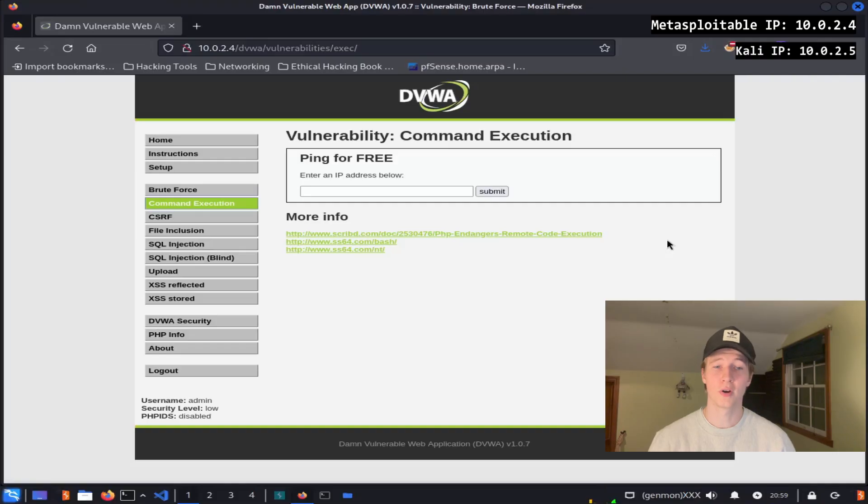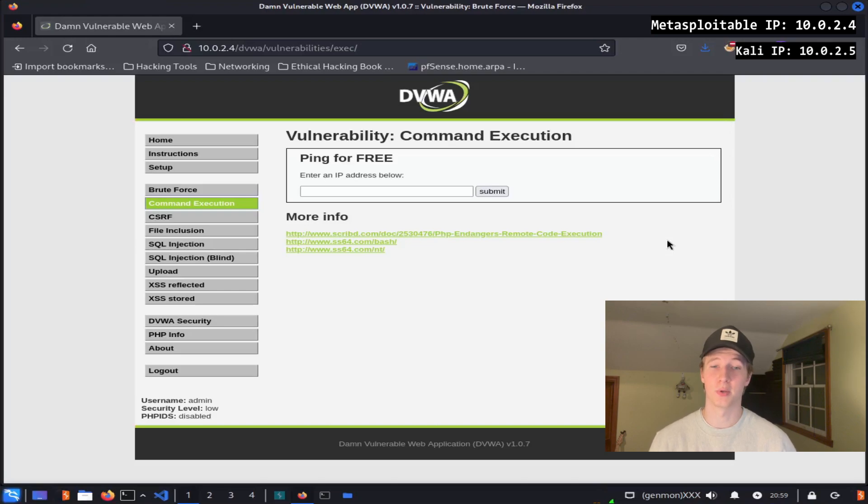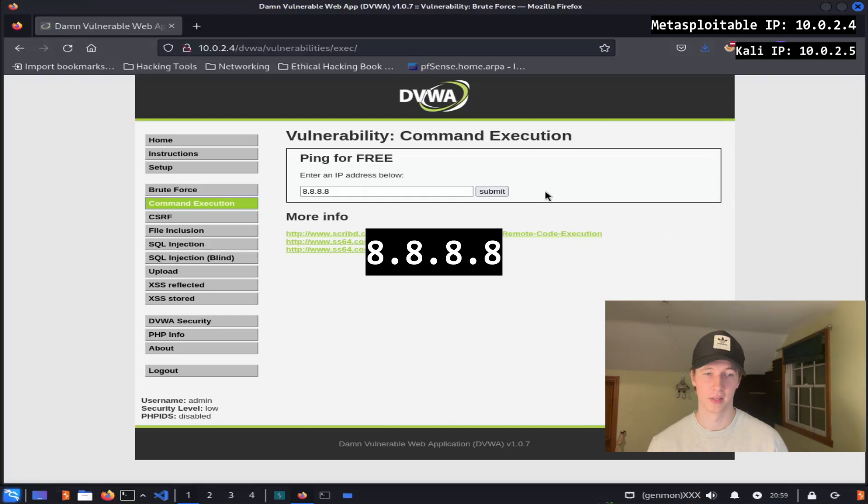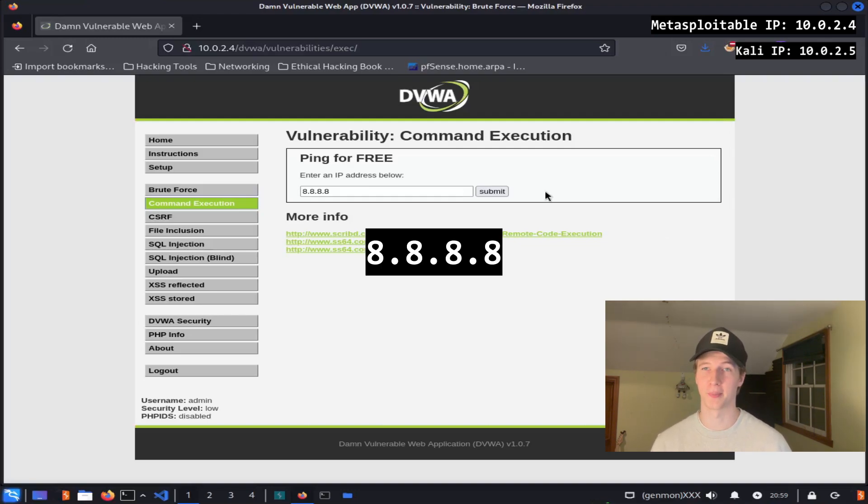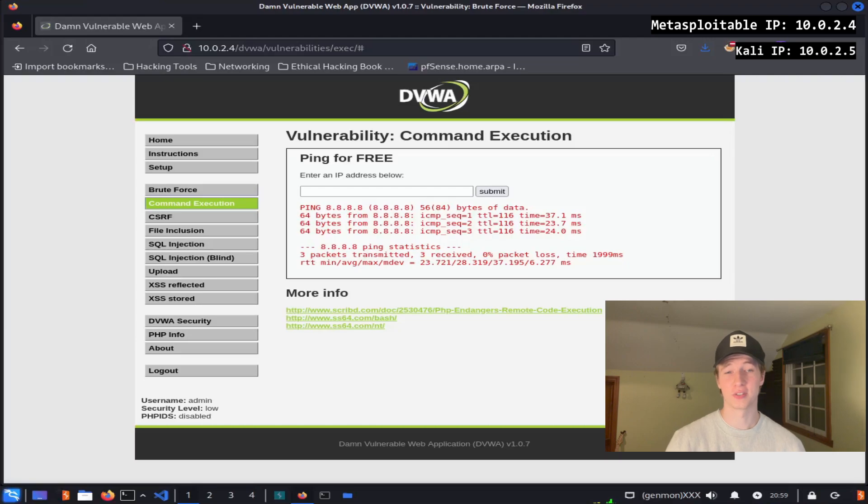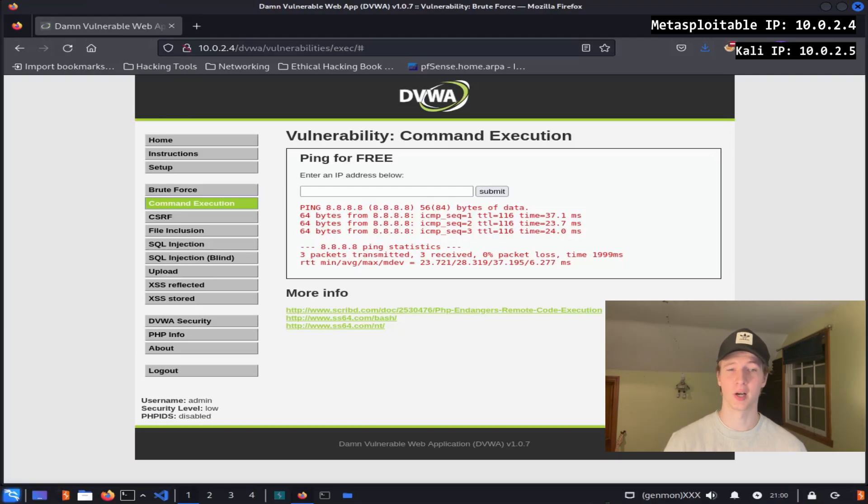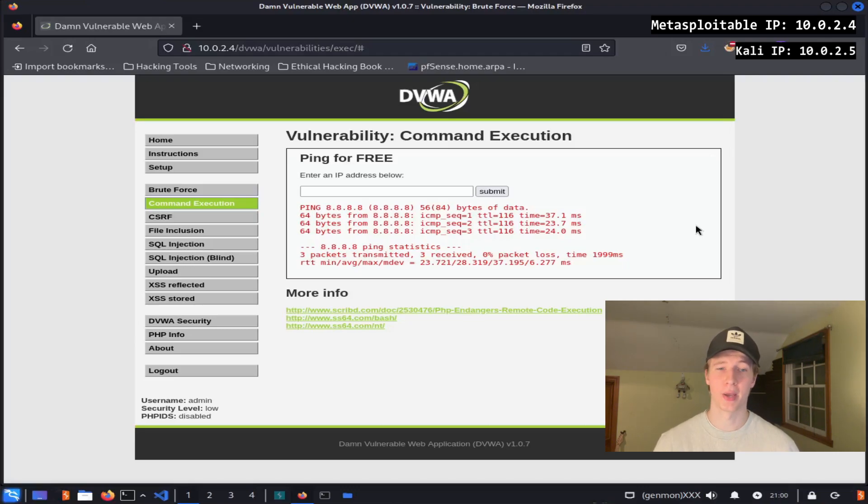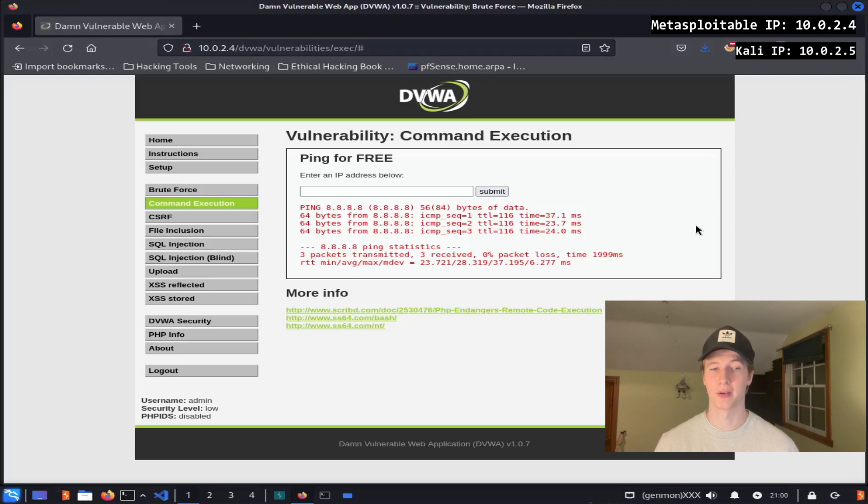So over on the command execution tab on the DVWA, we see that we have a prompt asking us to enter in an IP address to ping for free to see if it is live. Let's go ahead and enter the Google DNS server address of 8.8.8.8 and see what happens. As you can see, it displayed the results of our ping against 8.8.8.8, and based on this output, it looks like it's displaying the results of running the ping command from a Linux terminal.